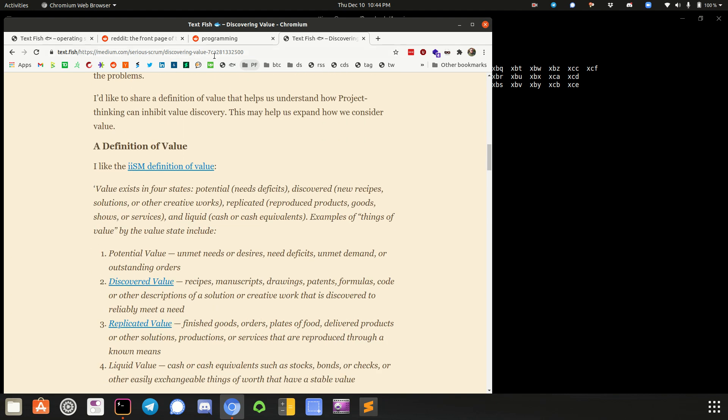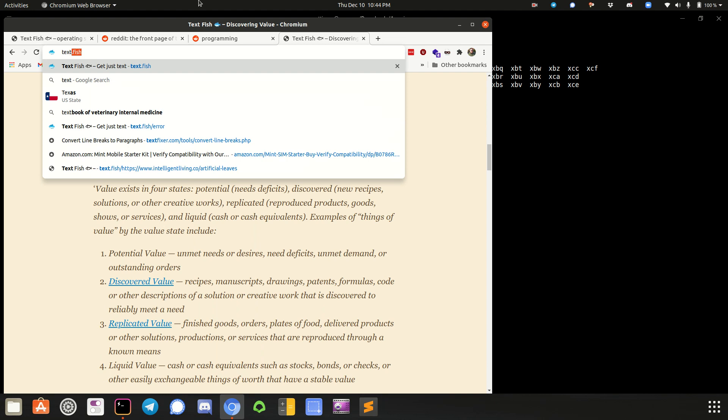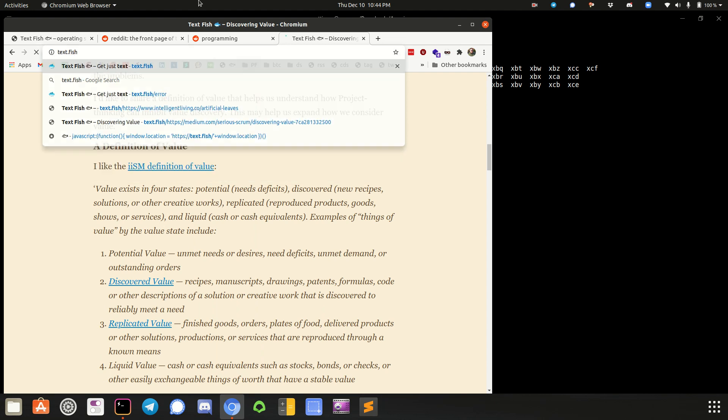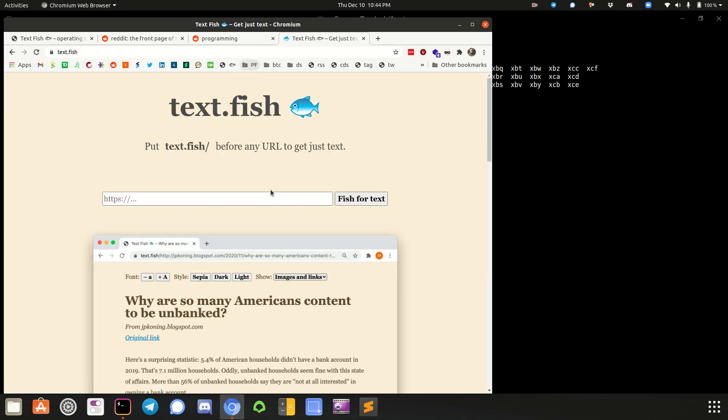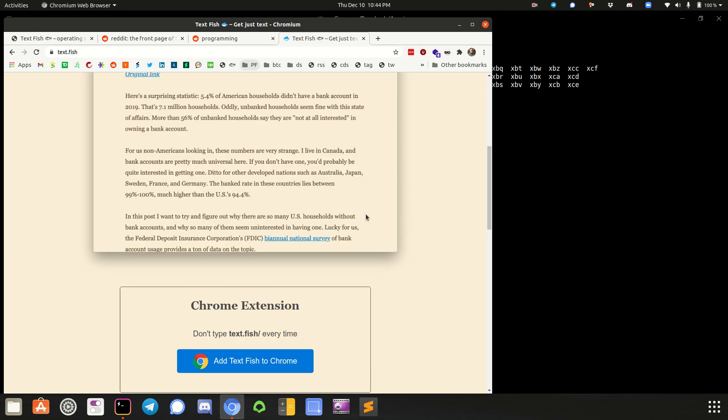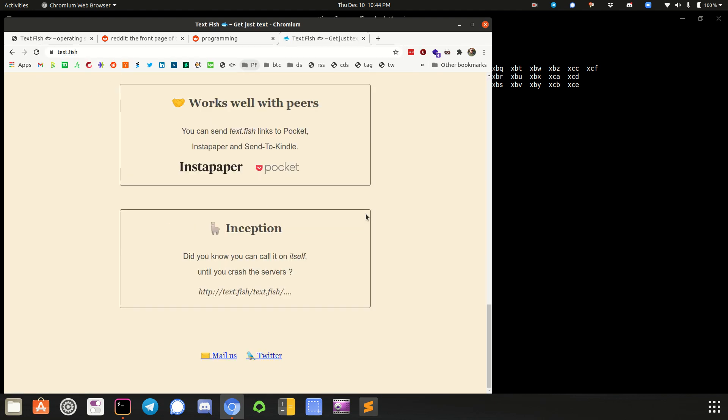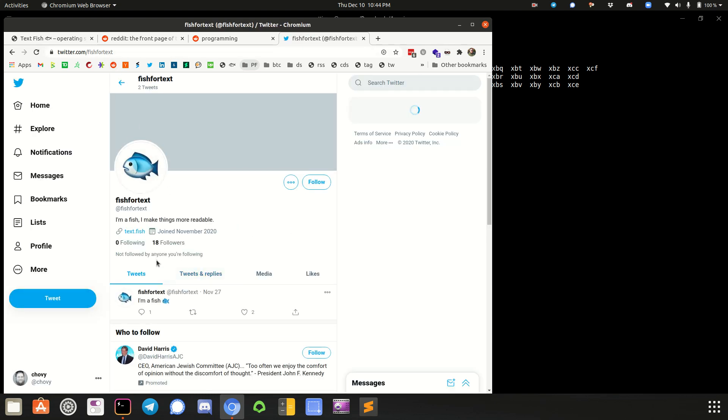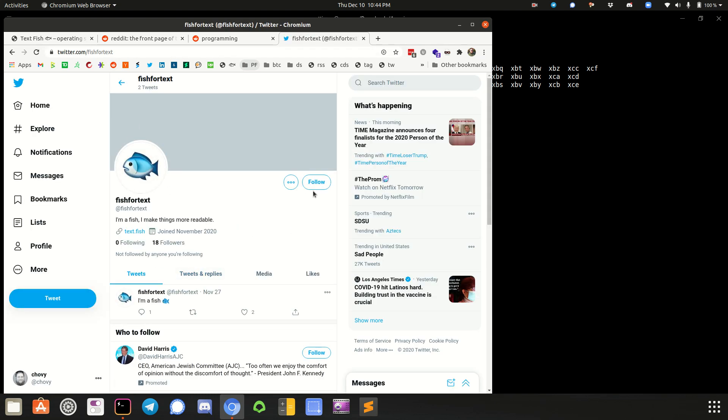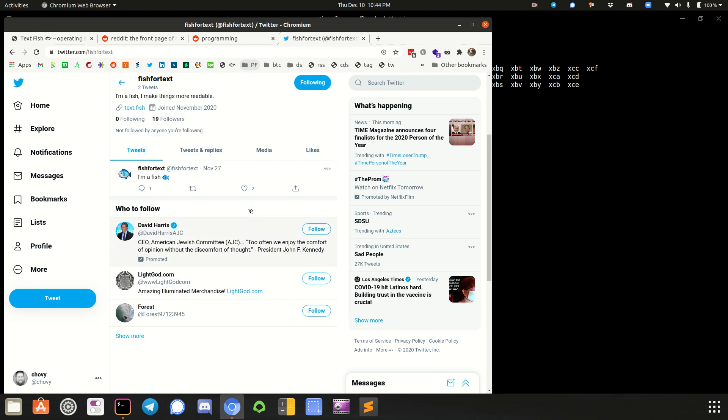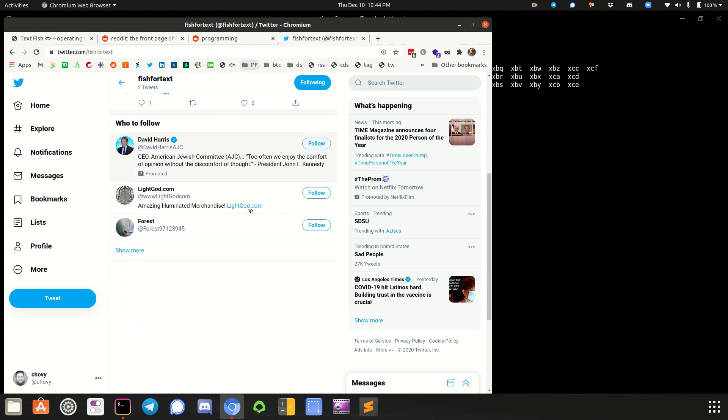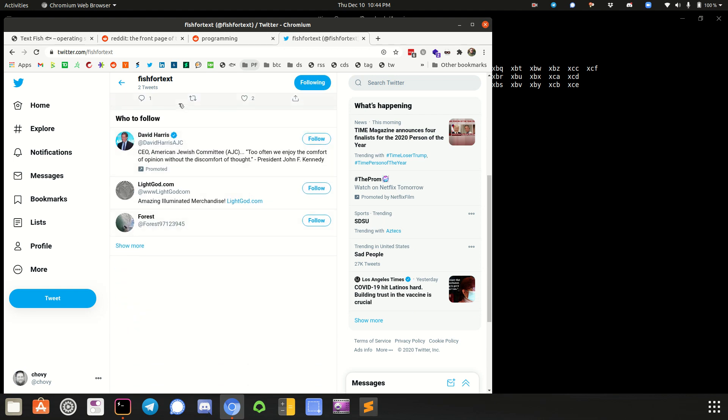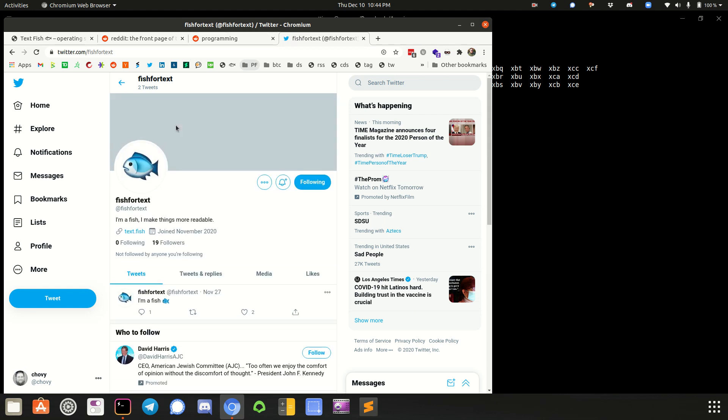So anyway, text.fish. Check it out. The guy's got a Twitter handle down here. Twitter. He's just fish4text. He's got 18 followers. I'm going to follow him. But yeah, as far as his stack.